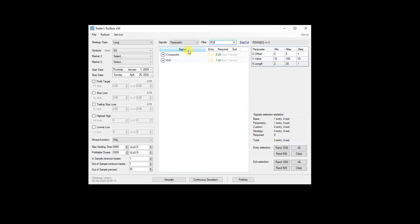So again, just type in what you want. You can find the signals that have those keywords. So hopefully that speeds up your workflow as the signal list continues to grow and grow.